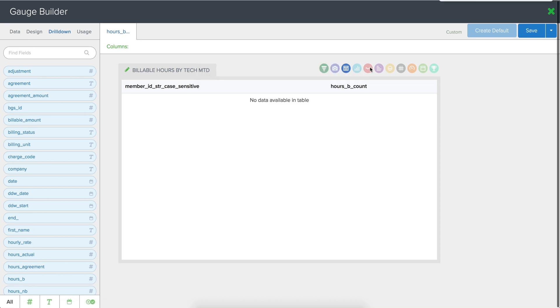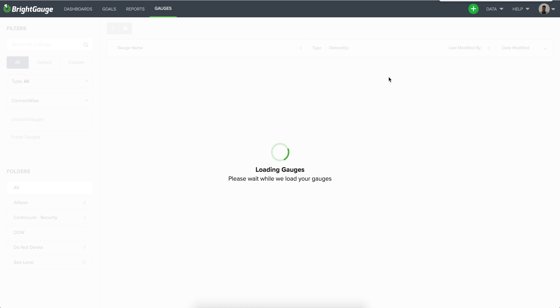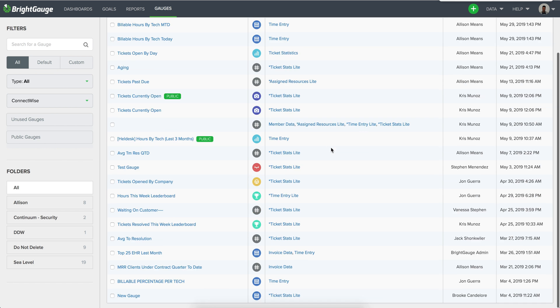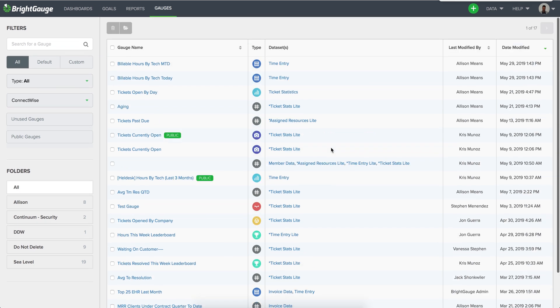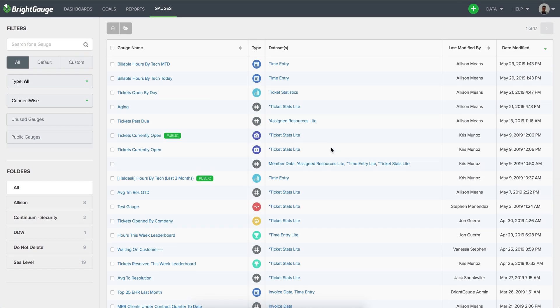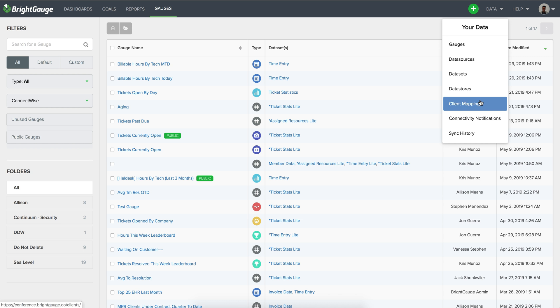Once you finish migrating all of the gauges on the account that you are going to be utilizing on your dashboards and reports or goals you can move over to the client mapping section.